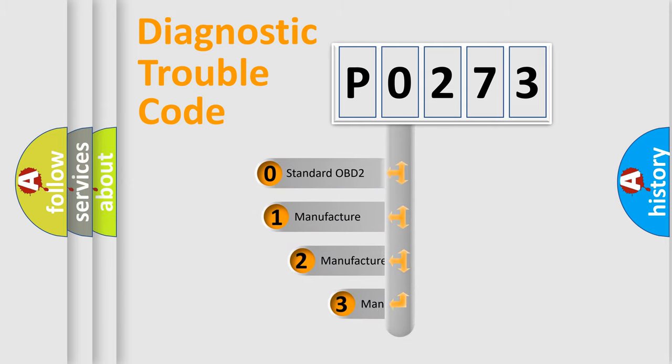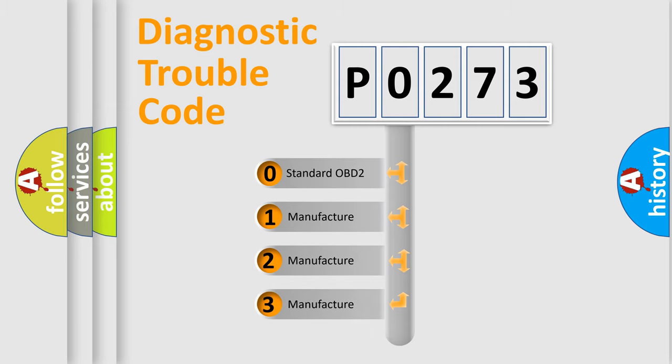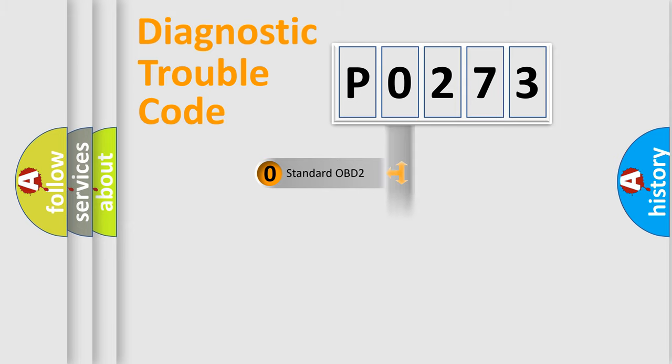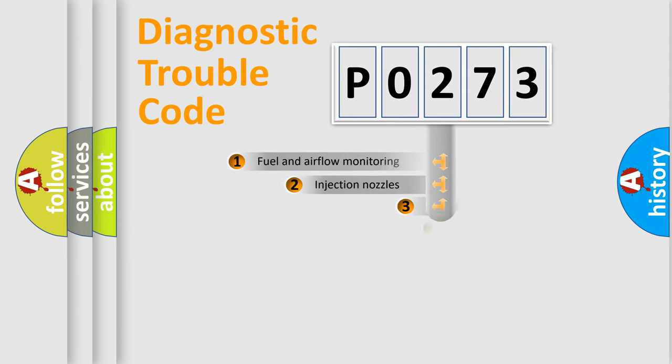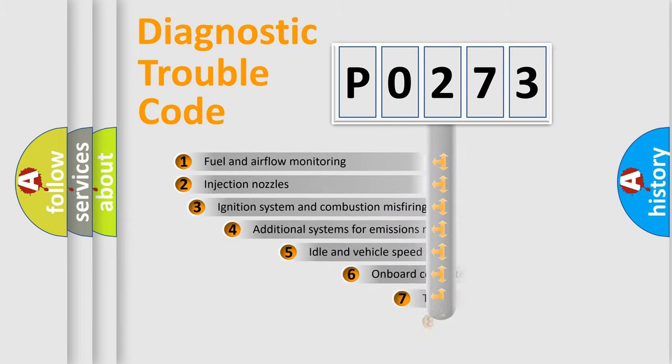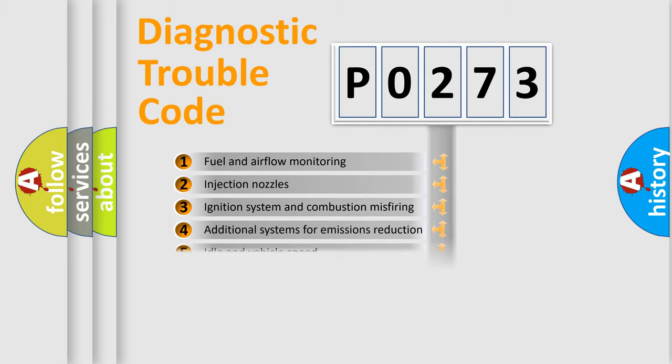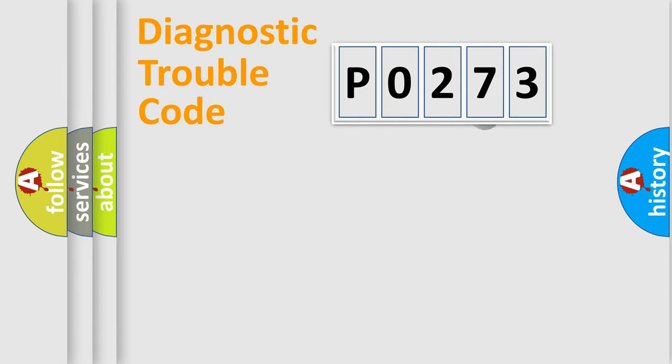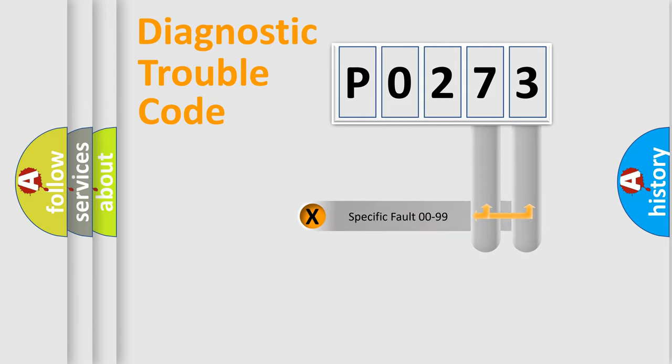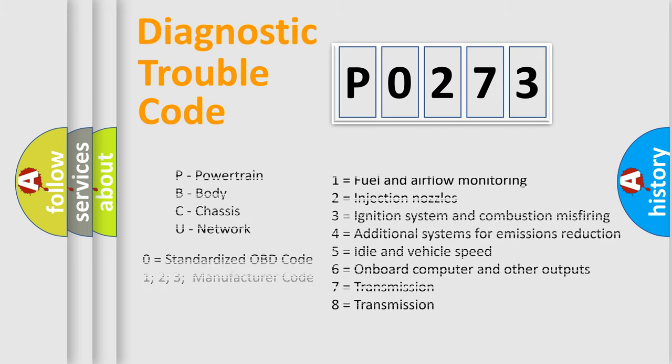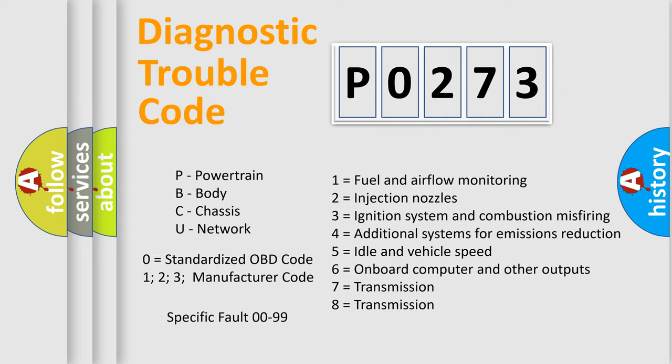If the second character is expressed as zero, it is a standardized error. In the case of numbers 1, 2, or 3, it is a manufacturer-specific error expression. The third character specifies a subset of errors. The distribution shown is valid only for the standardized DTC code. Only the last two characters define the specific fault of the group. Let's not forget that such a division is valid only if the second character code is expressed by the number zero.